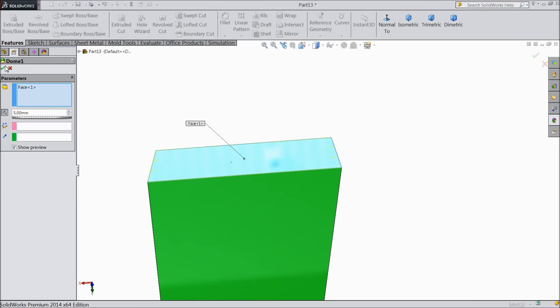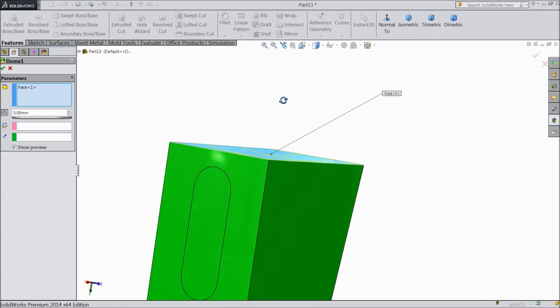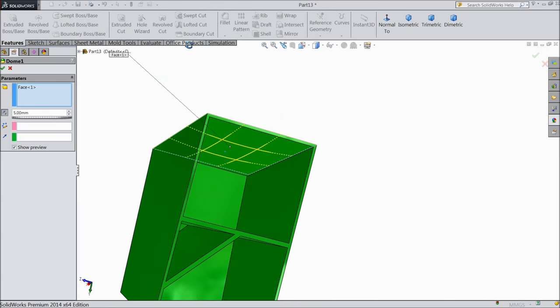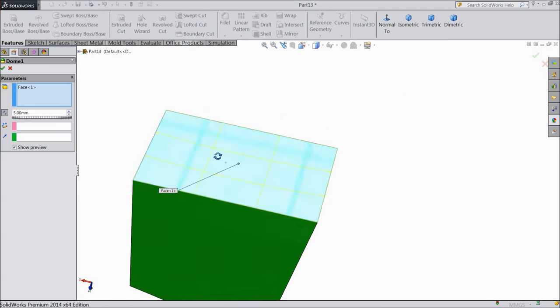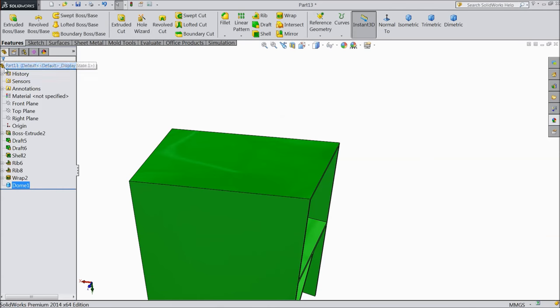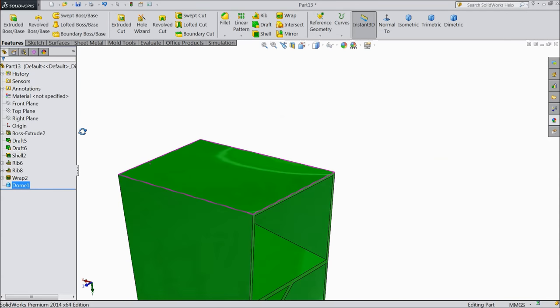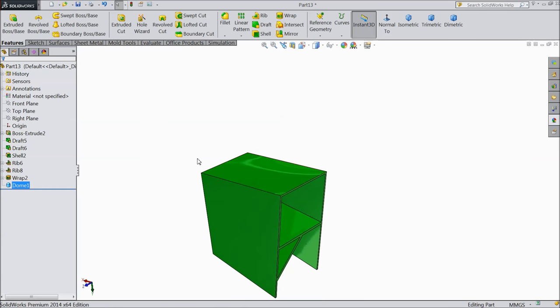I think this is maybe due to the wall thickness or something. It is not accepting. See it is little inside.